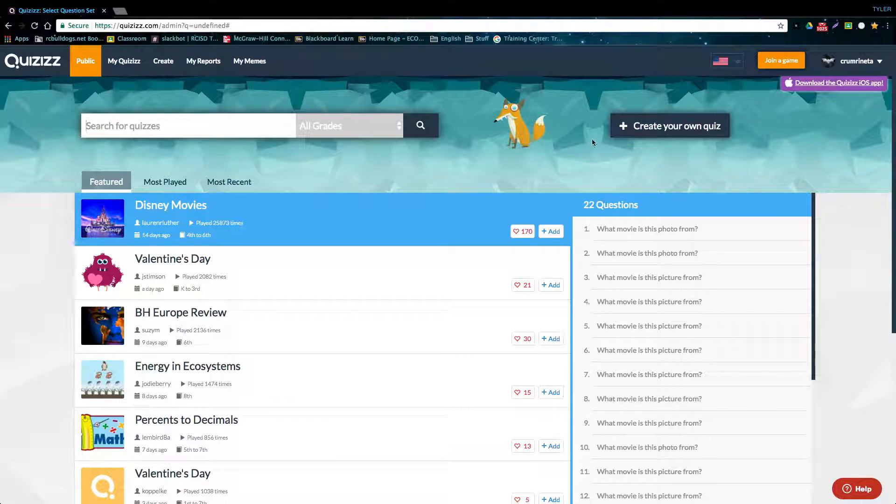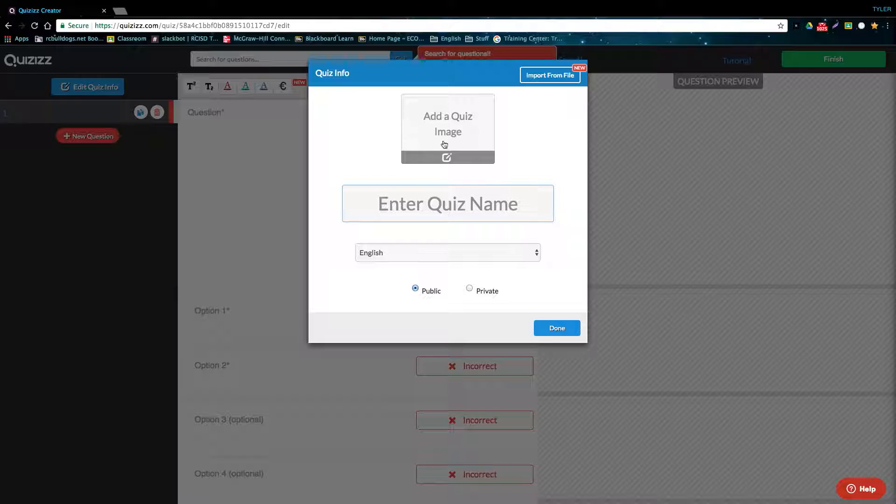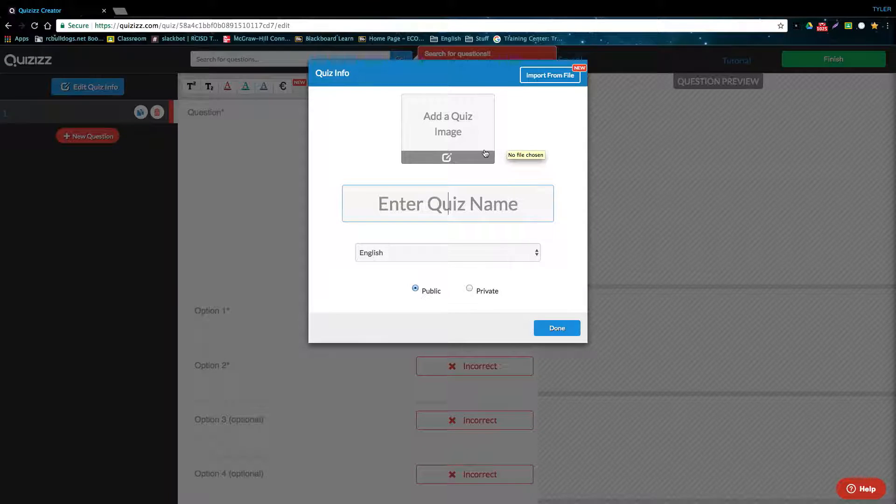To get started, you're going to click on the Create Your Own Quiz button. After you click this button, you'll be presented with a few initial options for your quiz. You'll be able to add an image for your quiz, title it, pick the language, and then pick if you want it to be public or private.